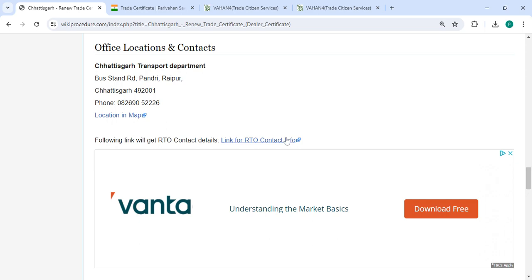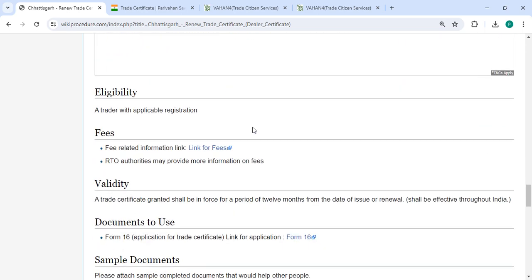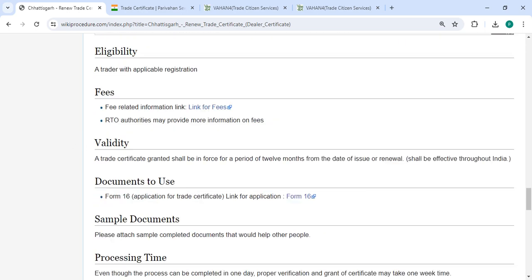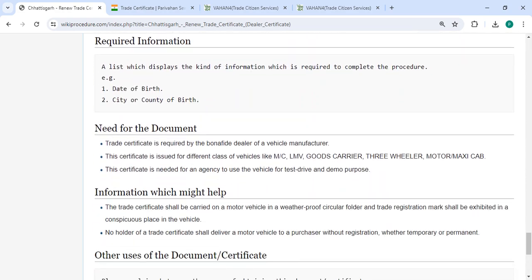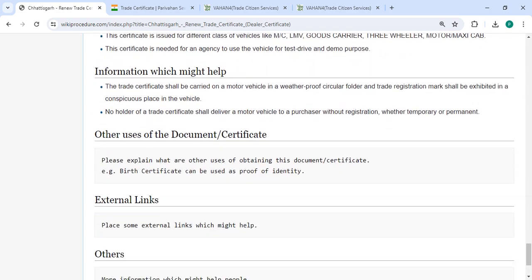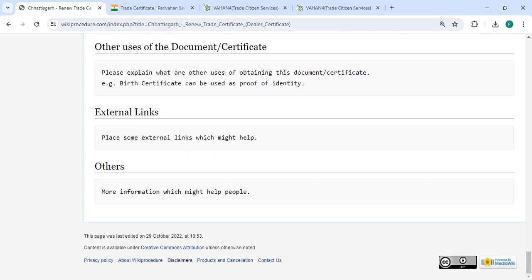In the fee section, for more fee details please use the provided links. We have provided all information in each section. If you have any queries about the videos, just comment and we'll get back to you. Kindly subscribe our channel for more videos.